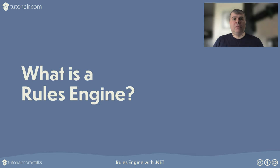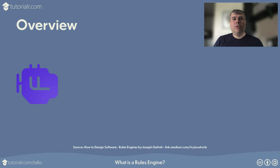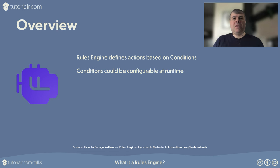What is a Rules Engine? Rules Engine is a system that allows a set of actions to be defined that are based on specific conditions in an application. Those specific conditions could be configured at runtime without needing to change business logic in an application.